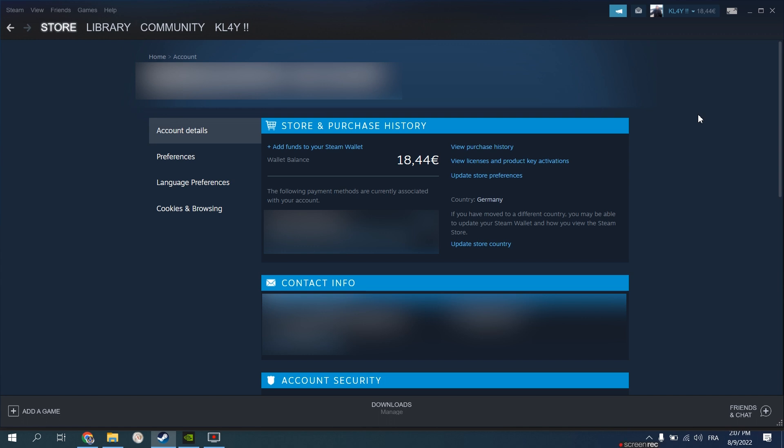My Steam account was built originally to Tunisia which made Apex coins purchases unavailable. By switching my billing country to another country, Germany in my case, I was able to fix the problem. For the remaining of the video, I will be showing you what to do step by step to be able to change your country and therefore be able to buy coins from the Apex shop.